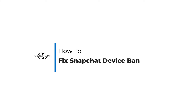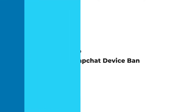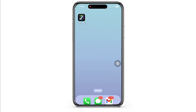How to fix Snapchat device ban. Hello everyone, I am Bhushaka and welcome to our channel. I will take you through the step-by-step process on how to fix Snapchat device ban. Now let's get right into the tutorial.